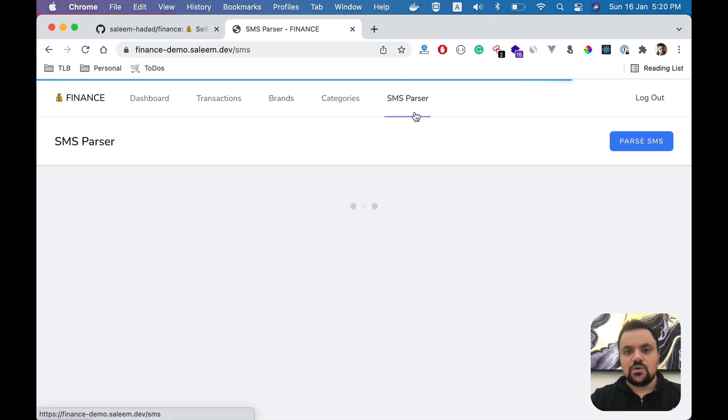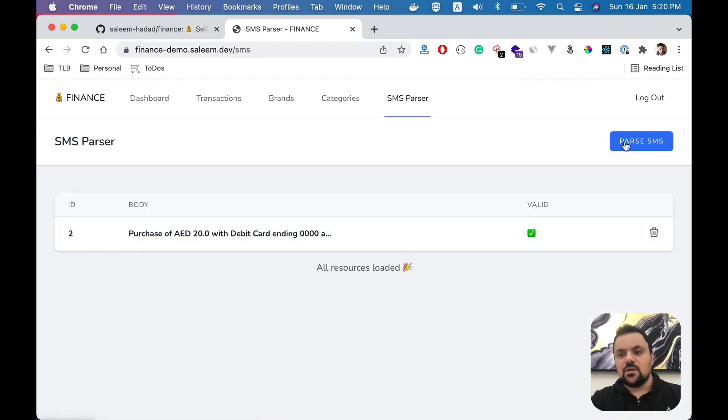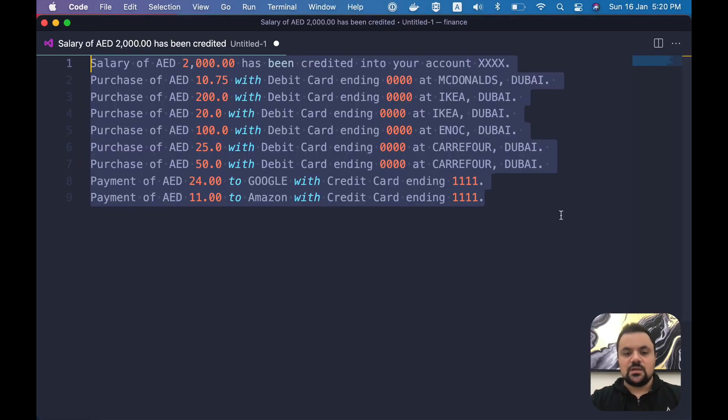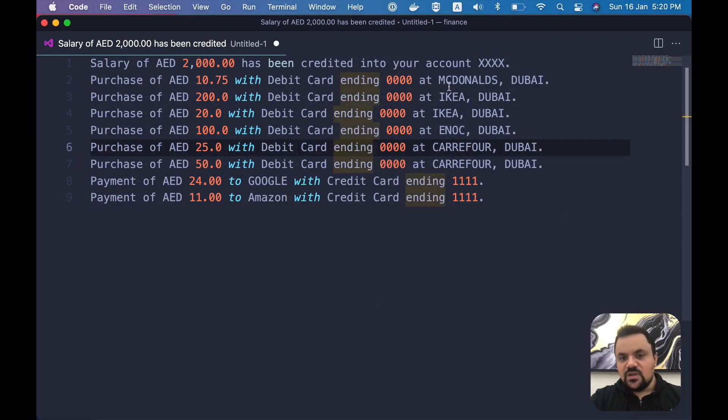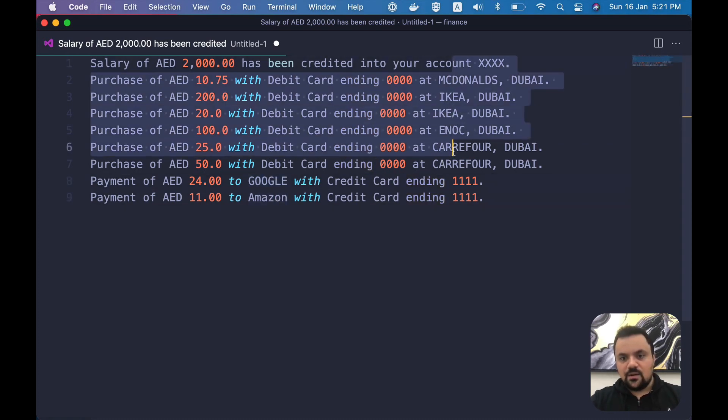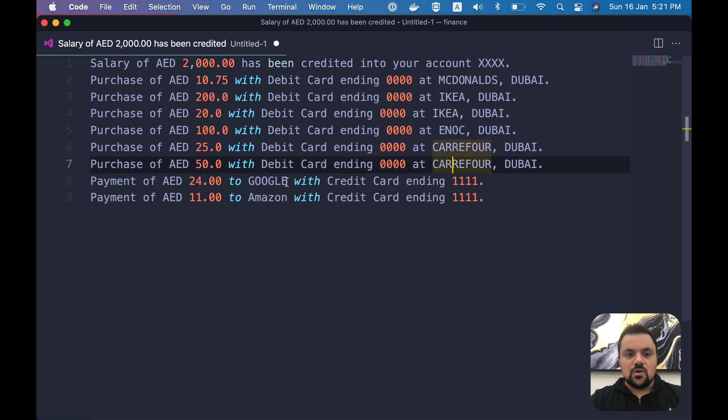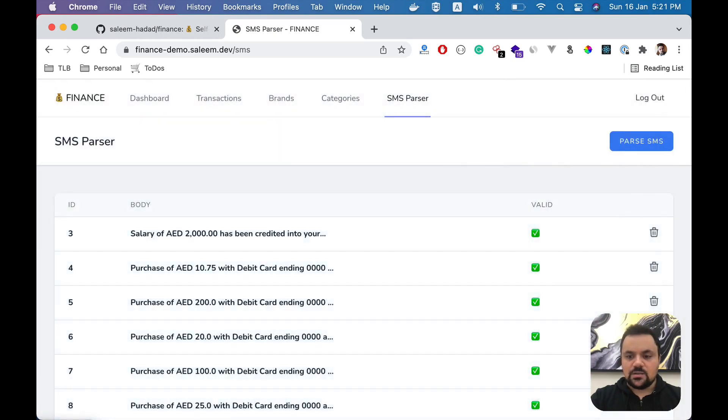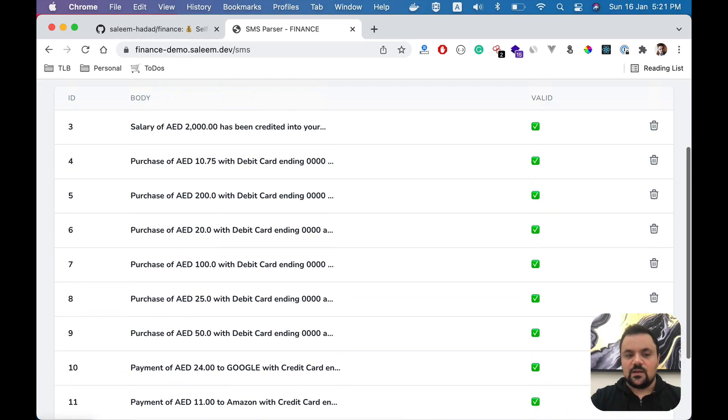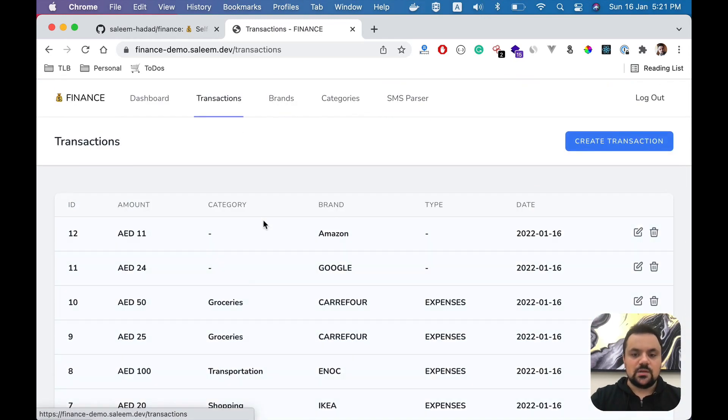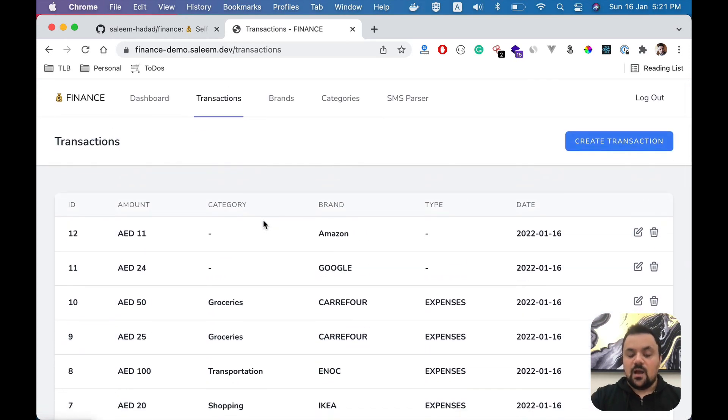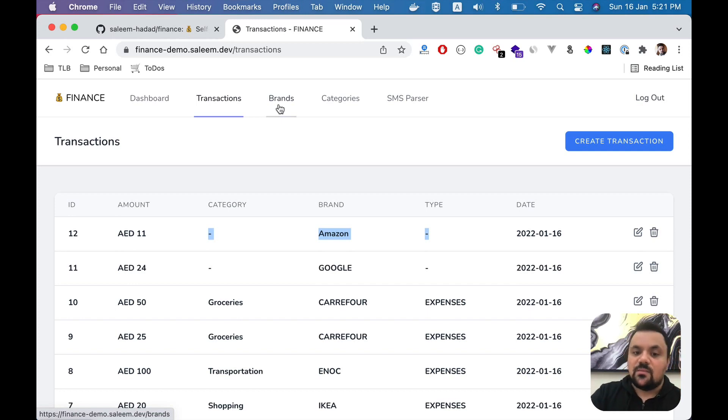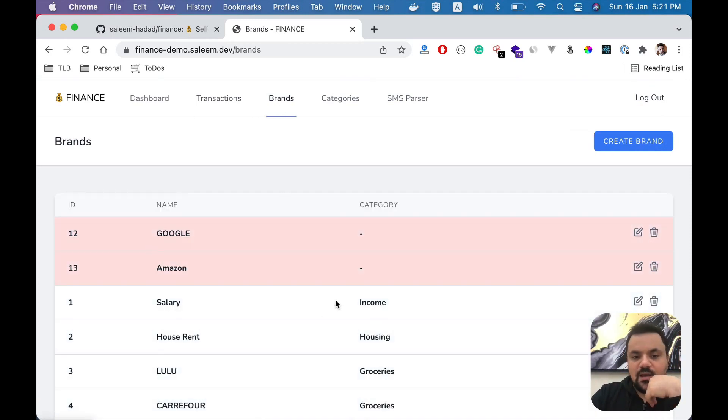To clarify what I'm talking about, if you go to SMS parser and paste here - I'm going to paste all the SMS here. Some of these brands, I think Amazon and Google, are not there. The rest are there, so we should expect Google and Amazon will be highlighted in red. Let's parse all of them - valid, perfect. If I go now to transactions, I see all the transactions added. However, you can see that for Amazon and Google, they don't have any type, so they don't affect the reports unless you specify the brand's category. You see these two are highlighted and normally you see them at the top.